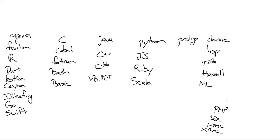So we got this list that the participants here pretty much rattled off the top of their head. A whole bunch of languages from Java, Phantom, R, Dart, Kotlin, Ceylon, Frog, Go, Swift, C, Cobol, Fortran, Bash, Basic, Java, C++, C Sharp, VB.NET, Python, JavaScript, Ruby, Scala, Prolog, CLO, Closure, Lisp, F#, Haskell, ML, PHP, SQL, HTML, and Xaml.